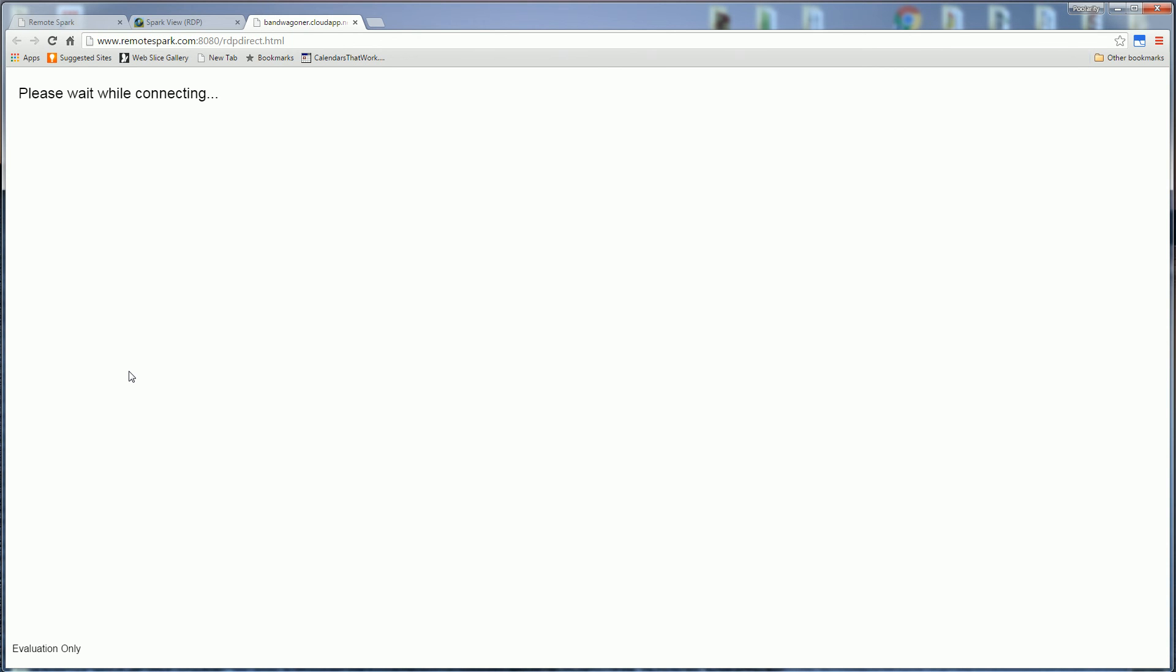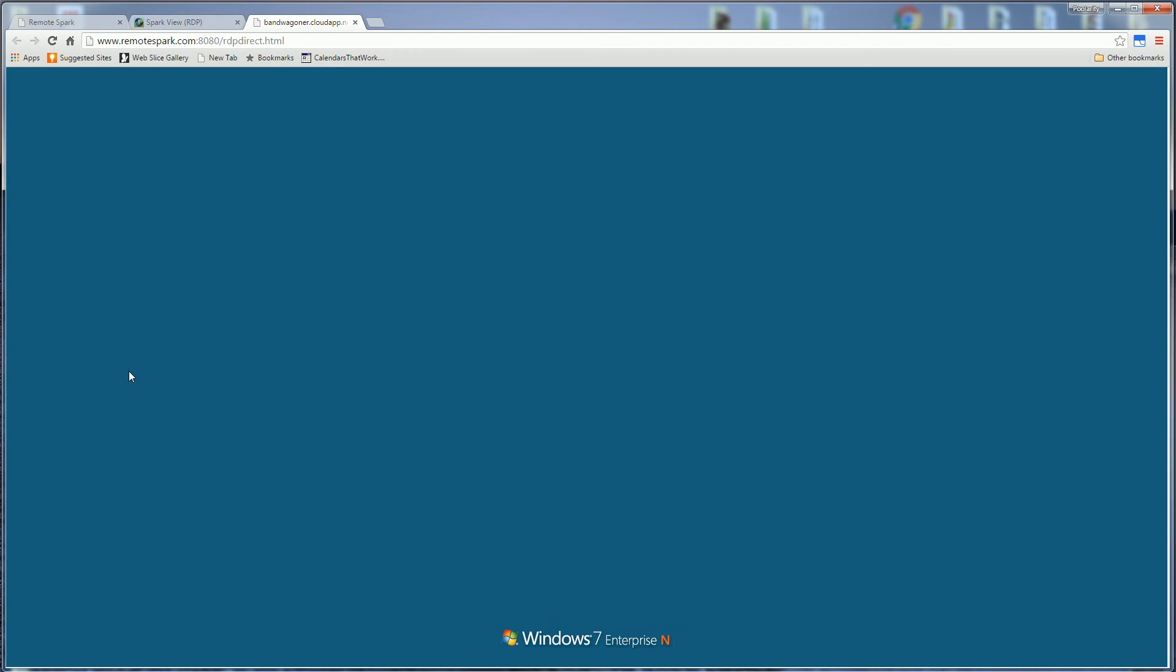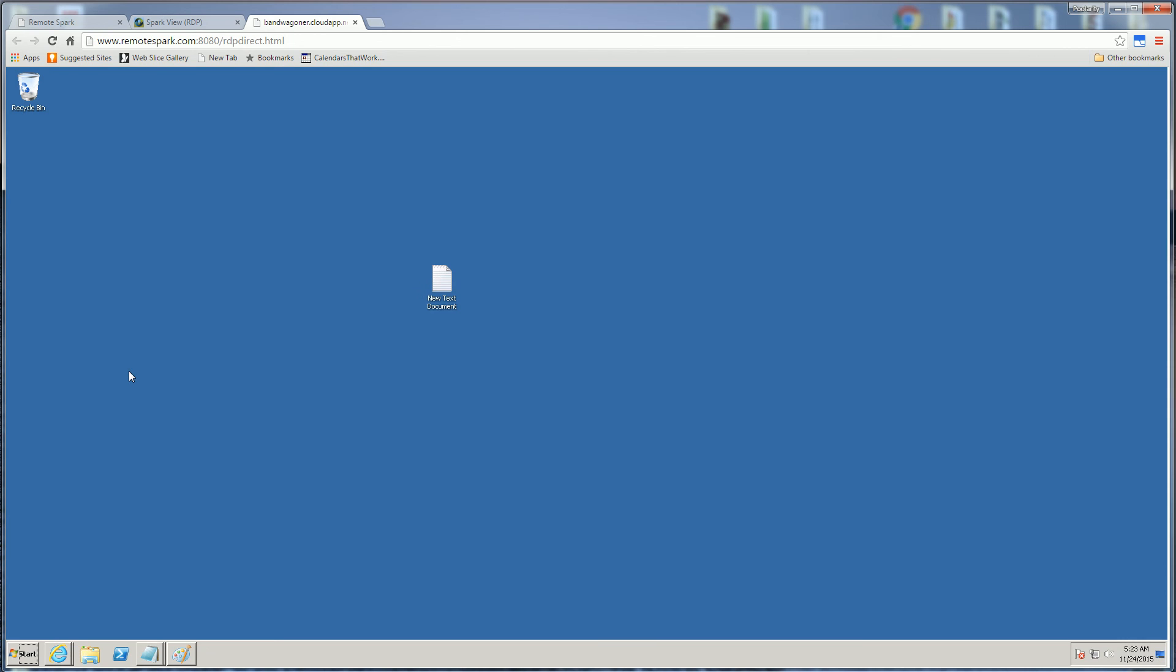And what this gateway did so it's trying to log in now so it's going through the gateway connecting through pure HTML across HTML5 using the HTML5 canvas and web sockets and you'll see it's logged in now.